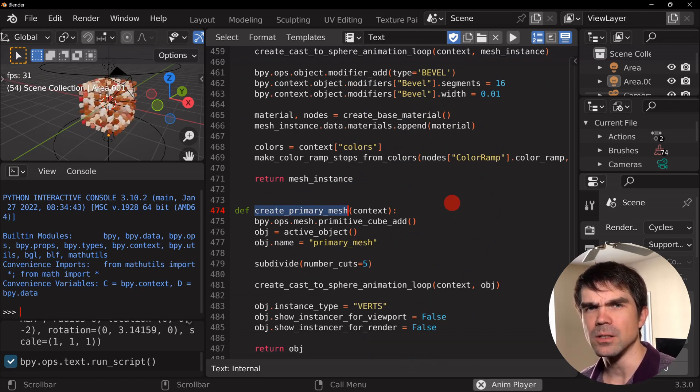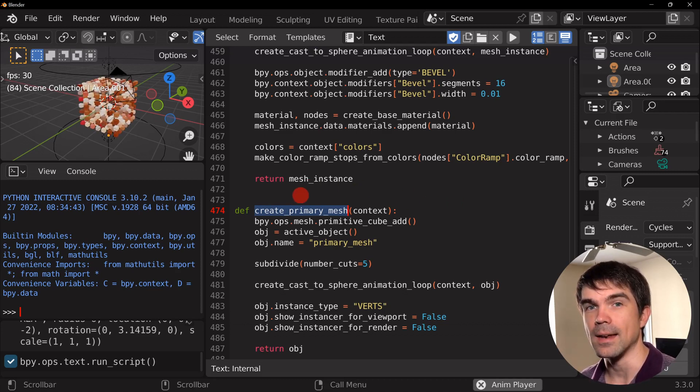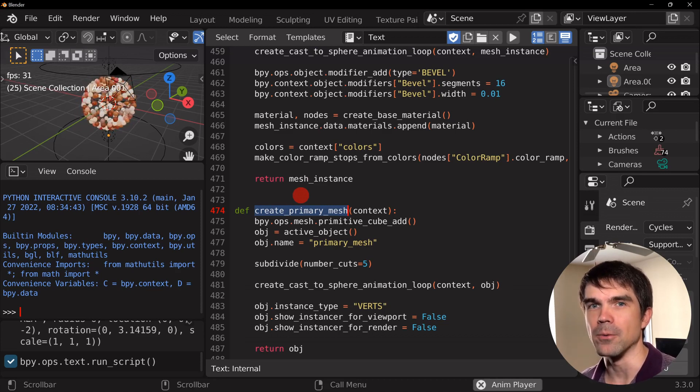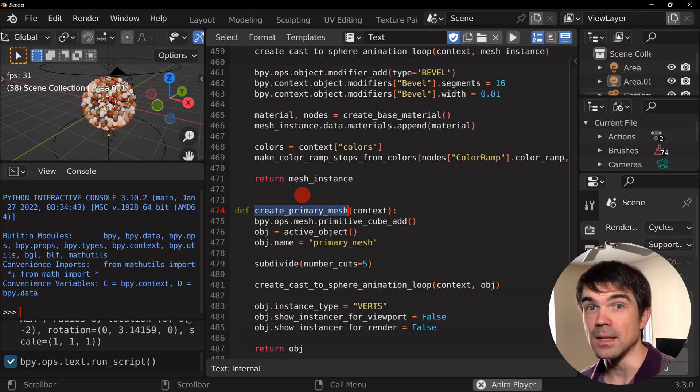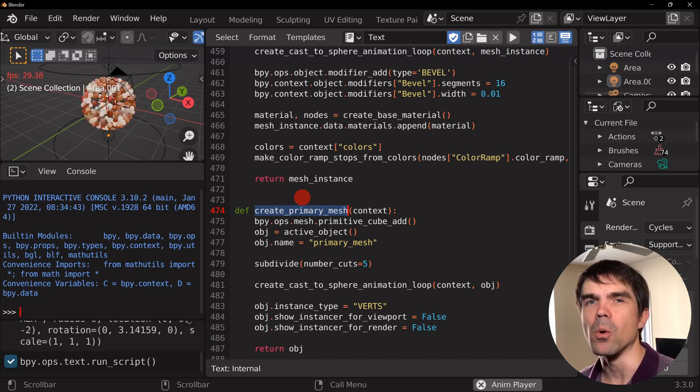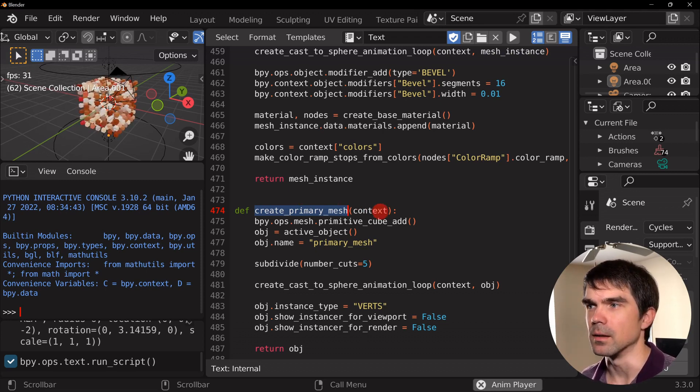So refactoring, if you don't know, is changing the code in such a way that it's going to do the same thing but it's going to be organized a bit better, right? Maybe removing extra code that's repeating or making things a bit more readable. So let's take a look.